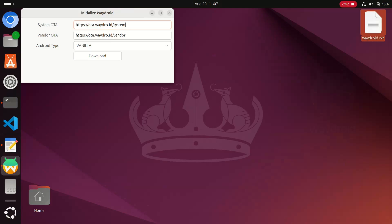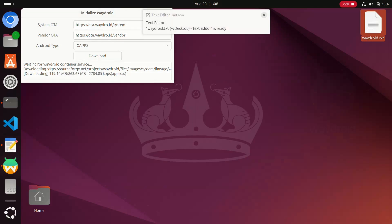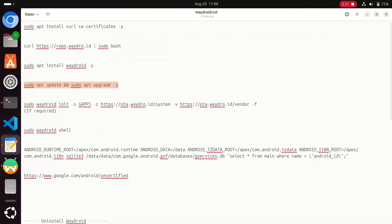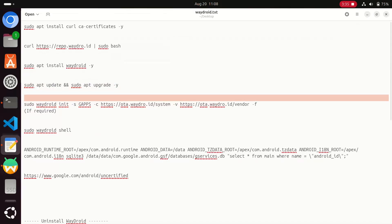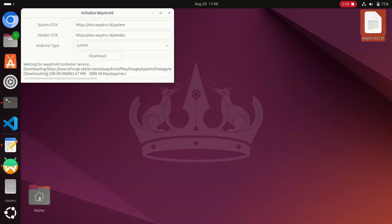After clicking, select gapps and click on Download. Select the gapps version and click on Download. If when you click on the Wadroid icon this interface doesn't come — suppose the gapps section is not coming — you need to enter a specific command. Copy that command, paste it on the terminal and hit Enter. After that you will see this interface, then go to select the gapps version and click on Download.